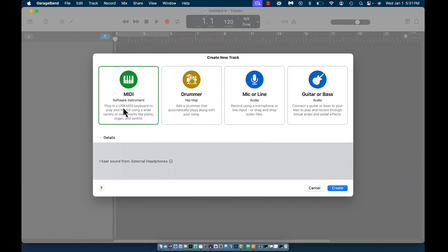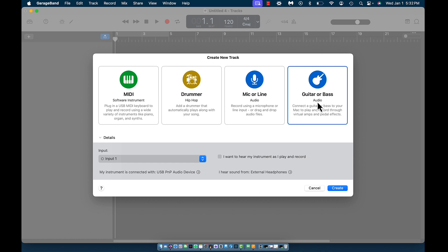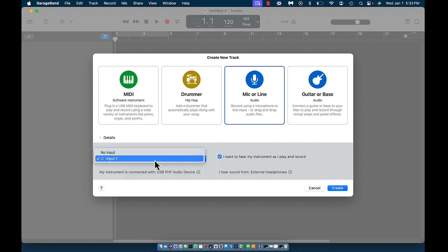MIDI software instrument is when you plug in a keyboard to your device and you're able to play and record with MIDI samples, notes, and instruments — each track is highlighted in a different color. The drummer arm is a feature where GarageBand will actually create a drummer for you, and based on the settings you choose it will play a drum pattern. By default it starts with the hip-hop drummer. Guitar or bass audio lets you hook up a guitar or bass to record.